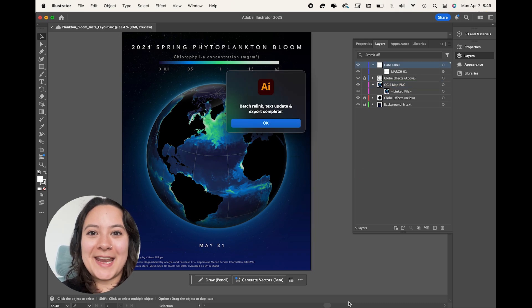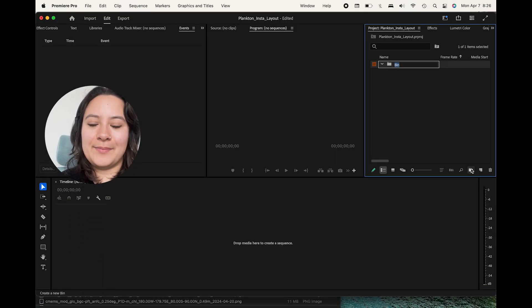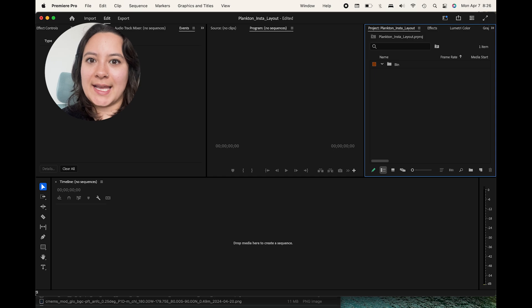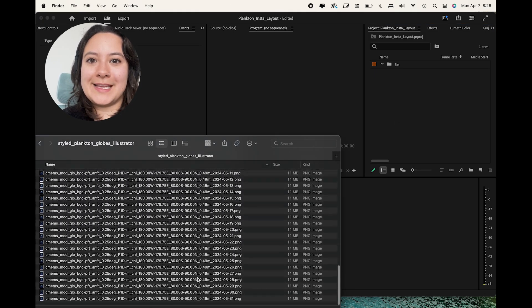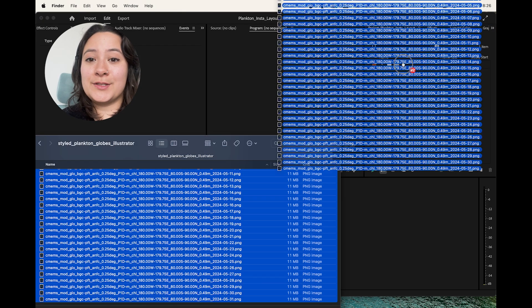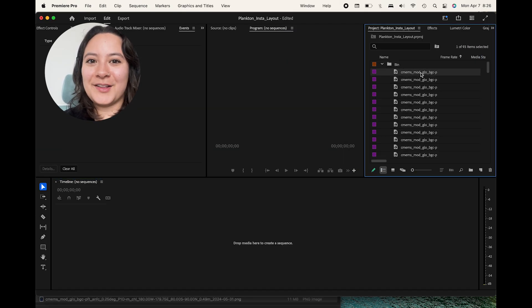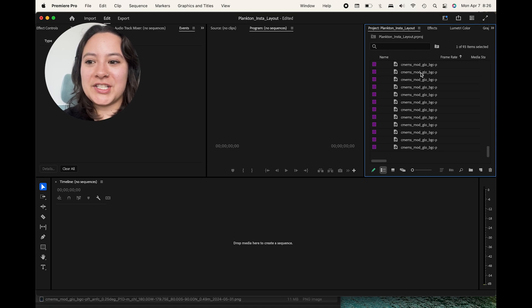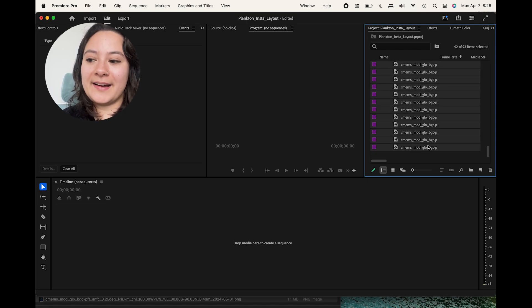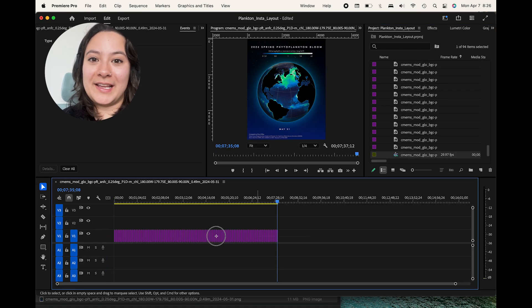I like adding bins and then dragging and dropping all of my Illustrator PNGs into those bins. And then I'll click on the top layer. I'll scroll to the bottom. I'll press shift and then click on my bottom layer, and then I can drag them all into my video layout.